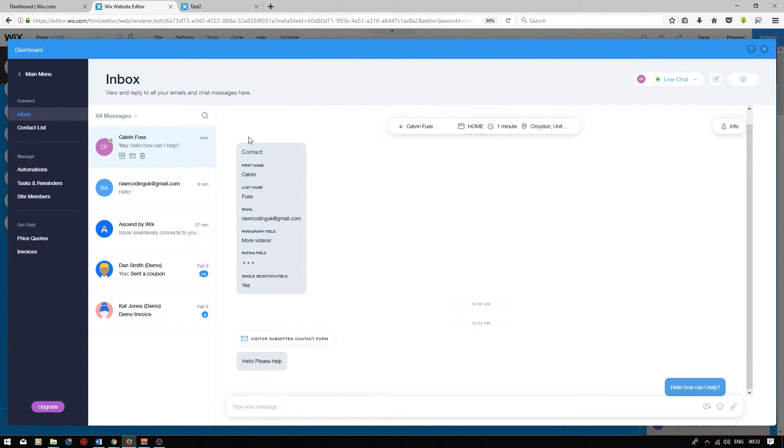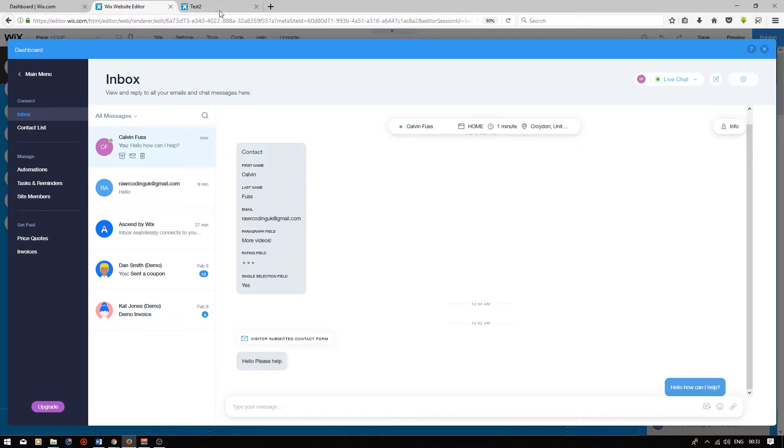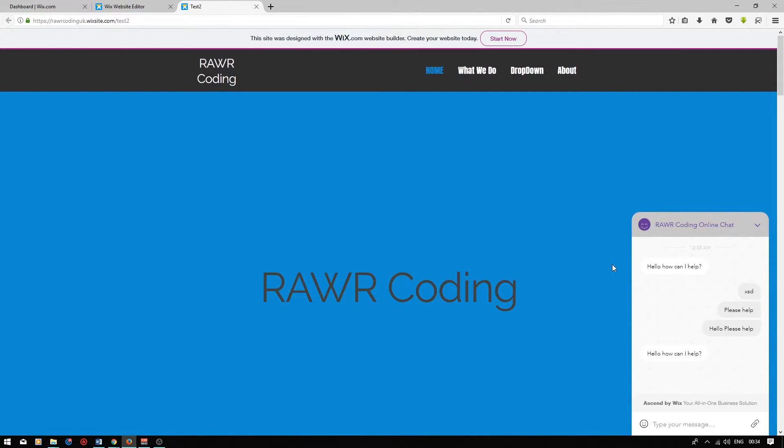So now, when we go back on our website as a visitor, we can see that we replied to them. So this is a great way to communicate with your clients, and I do recommend adding this to your website. This concludes adding an online chat to your Wix website.